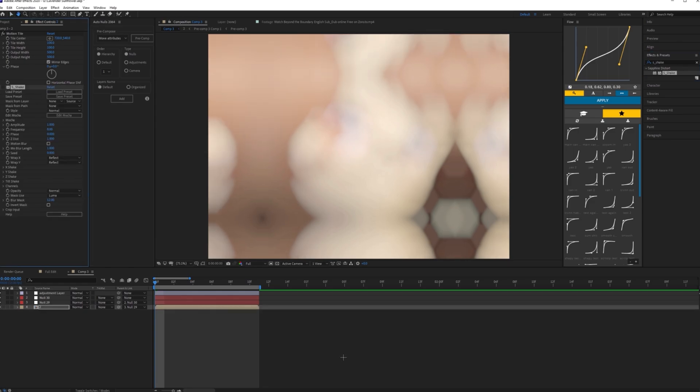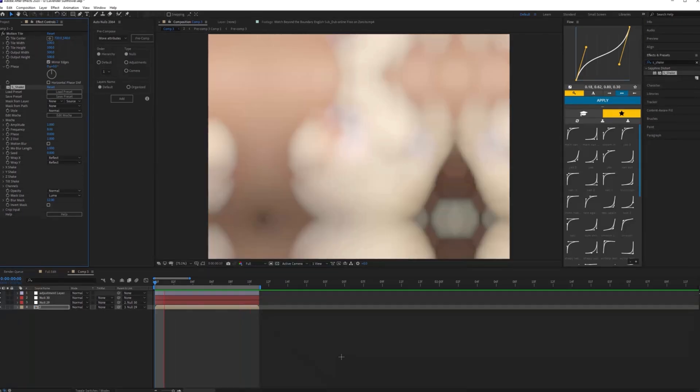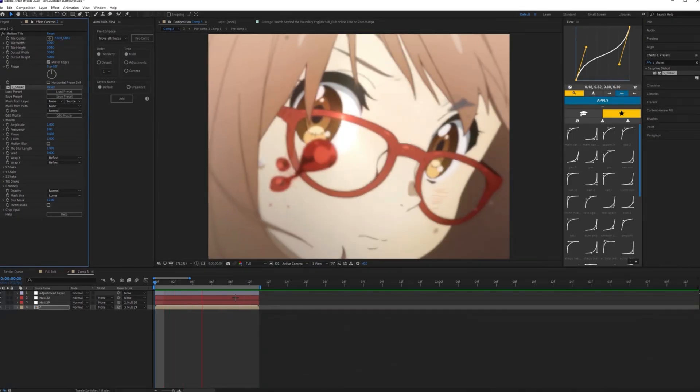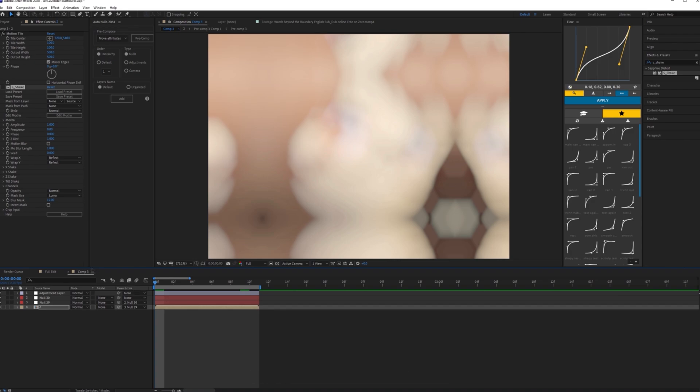I would recommend doing your transitions before you get your shake. That's just personally how I do it. I just find it easier to see how the shake would look with the transition already there.